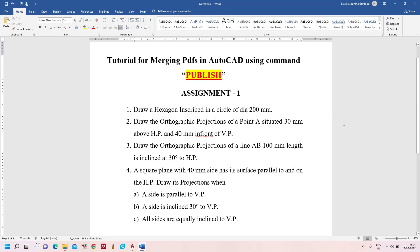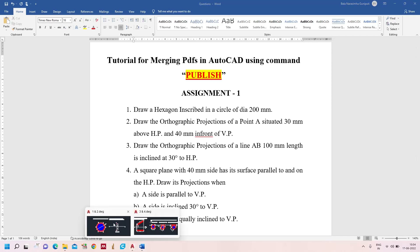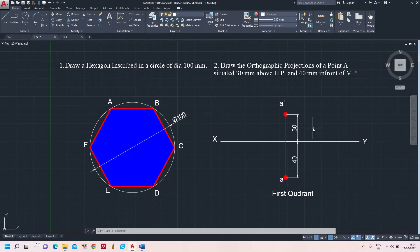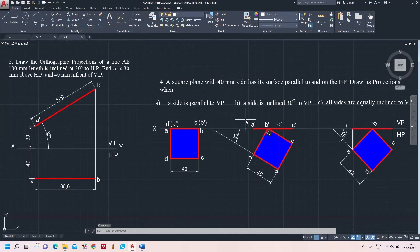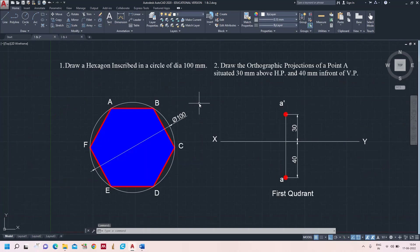In this tutorial you are going to learn how to merge multiple PDFs in AutoCAD. On the screen you can see an assignment consisting of four questions — question number one, two, three, and four — and these four together you have to merge into a single PDF. This is done by using the command Publish. The answers for all four questions are already ready in AutoCAD.